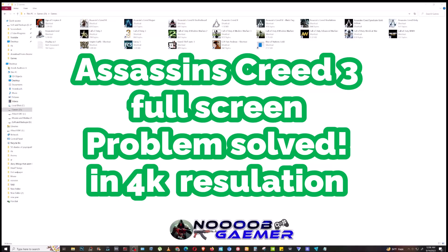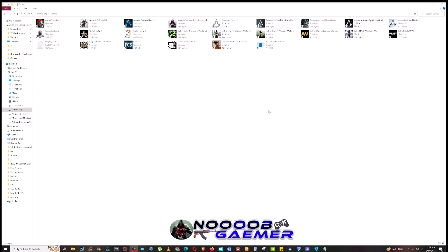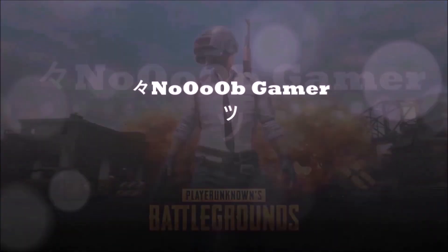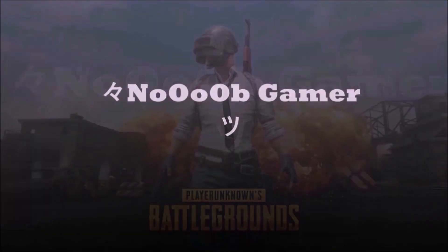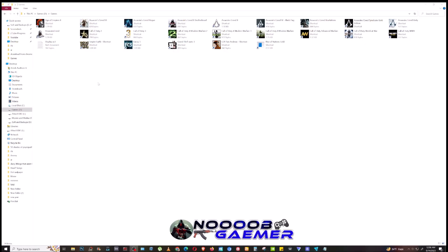Hello everyone, welcome to my another video. I know you haven't heard my voice for a long time — I'm back with the solution of Assassin's Creed 3 4K resolution problem, so watch carefully. Ignore all my game icons; I'm a game freak and I barely stream 50% of my gameplay.